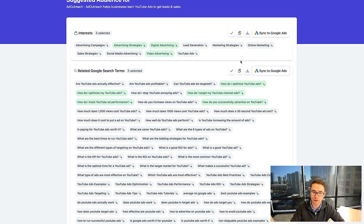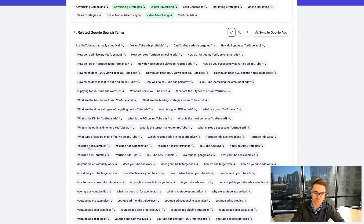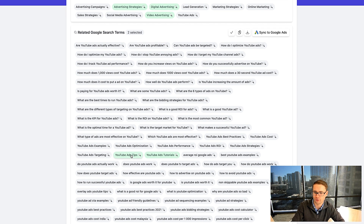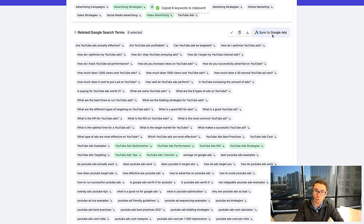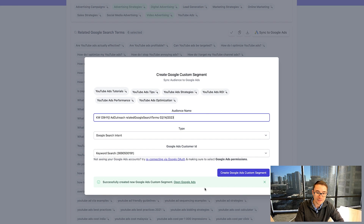You can also deselect all of these keywords and select a few more — YouTube ads tutorial, YouTube ads tips, YouTube ad strategy, ROI, performance, optimization. We can go over here and either copy these or sync this new audience directly to Google as well and create a new Google ads segment. It's that simple.